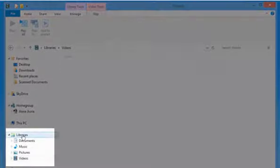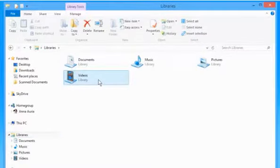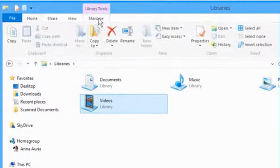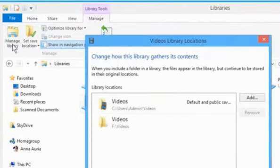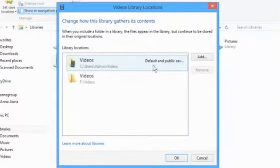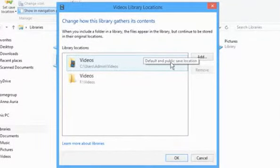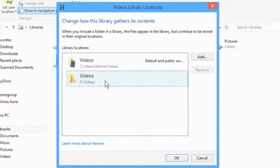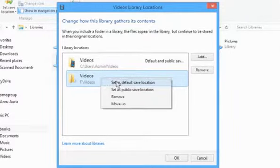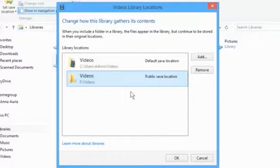To change the setting of location of any library, just select it. Click on the Manage tab and then click on Manage Library. Here you can see that in the first listed library location, the location is set to Default and Public Save Location. Now right-click on the other listed location and here you can choose either set as Default Save Location or set as Public Save Location.